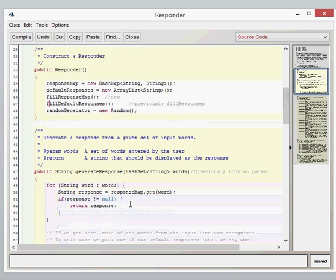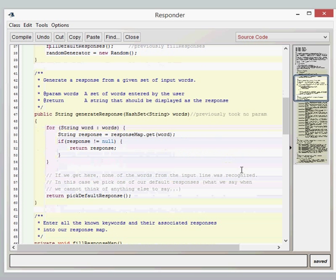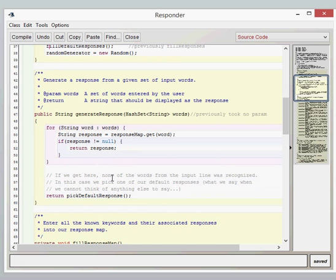Now, one of the differences in this particular class is then the generate response. Now previously, if you remember, this took no parameters. So the generate response took no parameters, and it just gave the random response. Now, however, we want to base our response on a parameter from the user. So what we're going to do is we're going to take the hash set or the string from the user, which is effectively the sentence they've said. And we'll take that and that's what we're going to call as a words local variable.